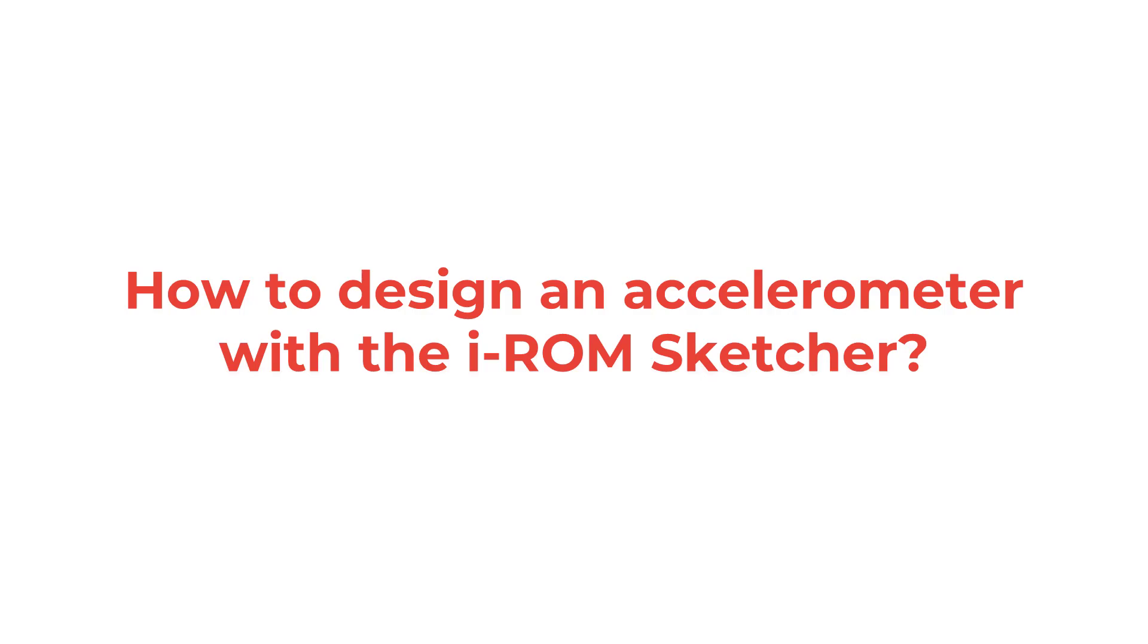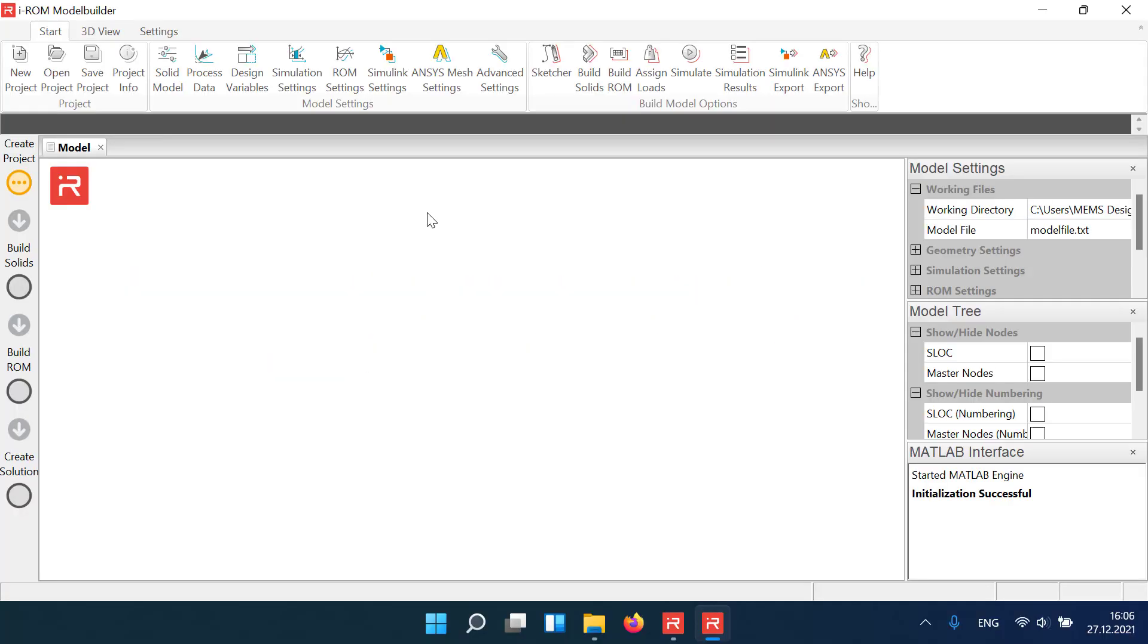In contrast to the command-based approach discussed earlier, we now use a simpler and more intuitive graphical approach for model generation.